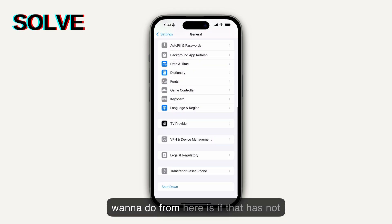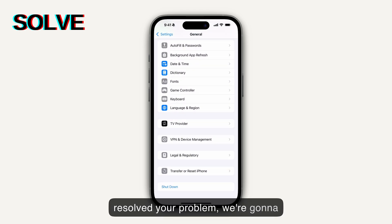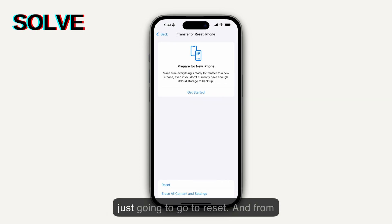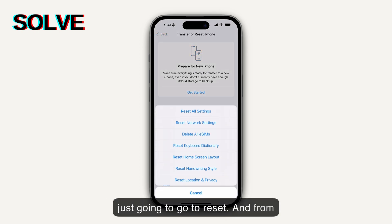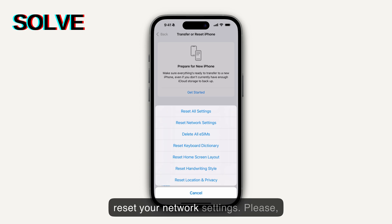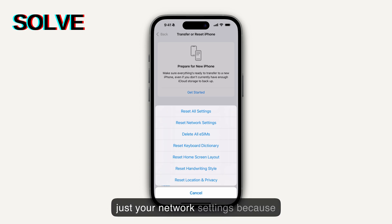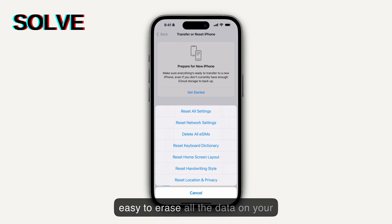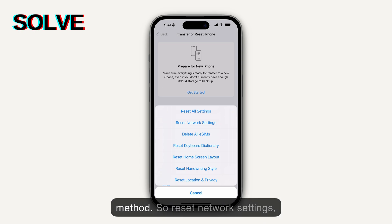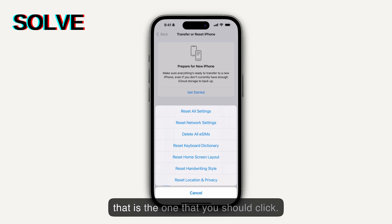If that has not resolved your problem, we're going to go to Transfer or Reset iPhone, and just go to Reset. From here, you're going to reset your network settings — just your network settings — because it's very easy to erase all the data on your phone if you select the wrong method.